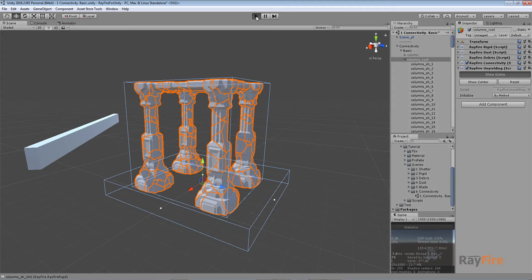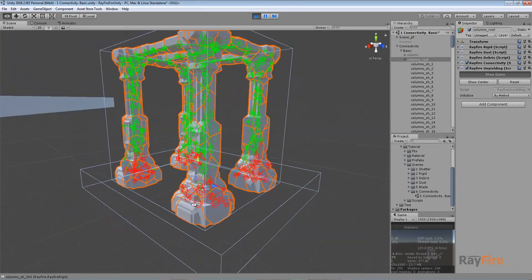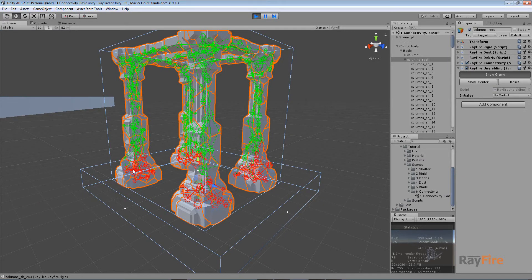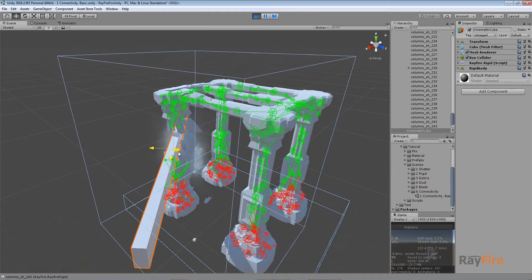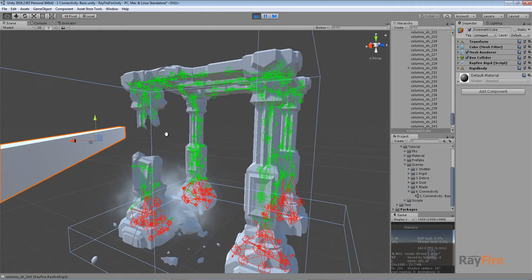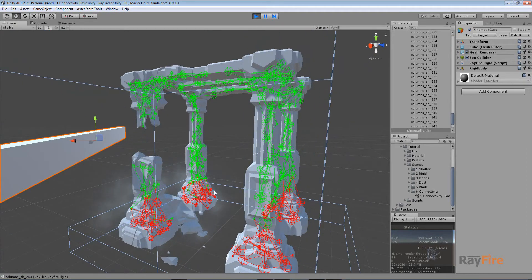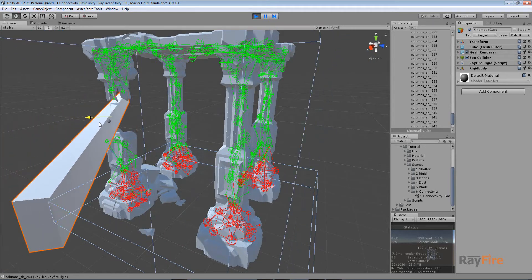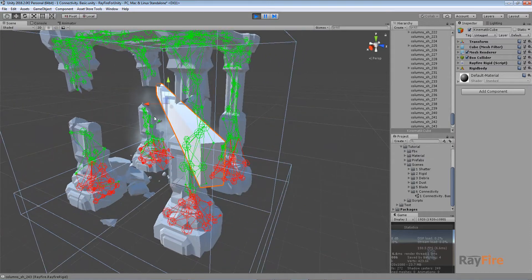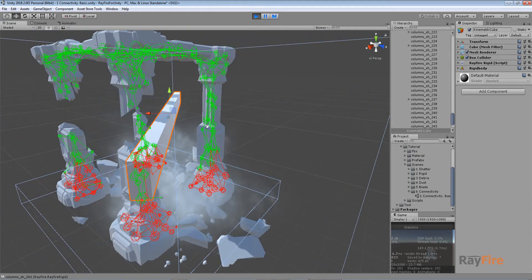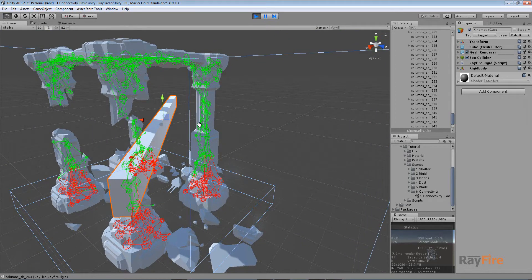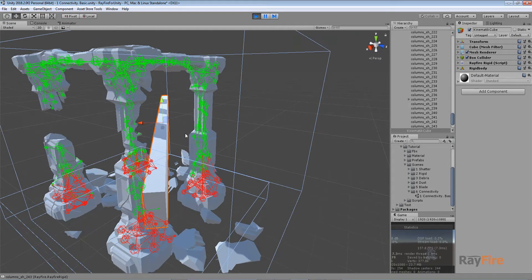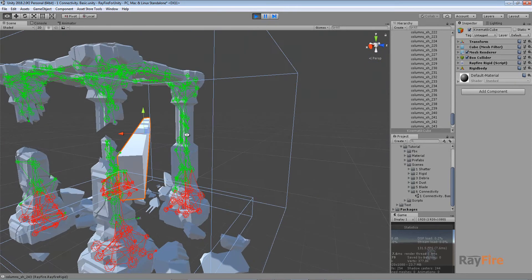Now in play mode, all unyielding fragments are shown as red spheres with red lines. As I start activating shards, some of them get activated, but the whole structure doesn't collapse because it remains connected to the unyielding fragments. Moving the box activates some fragments, but the remaining structure stays connected to the unyielding fragments at the base. In later builds a stress check will be added, but for now any existing connection prevents activation.